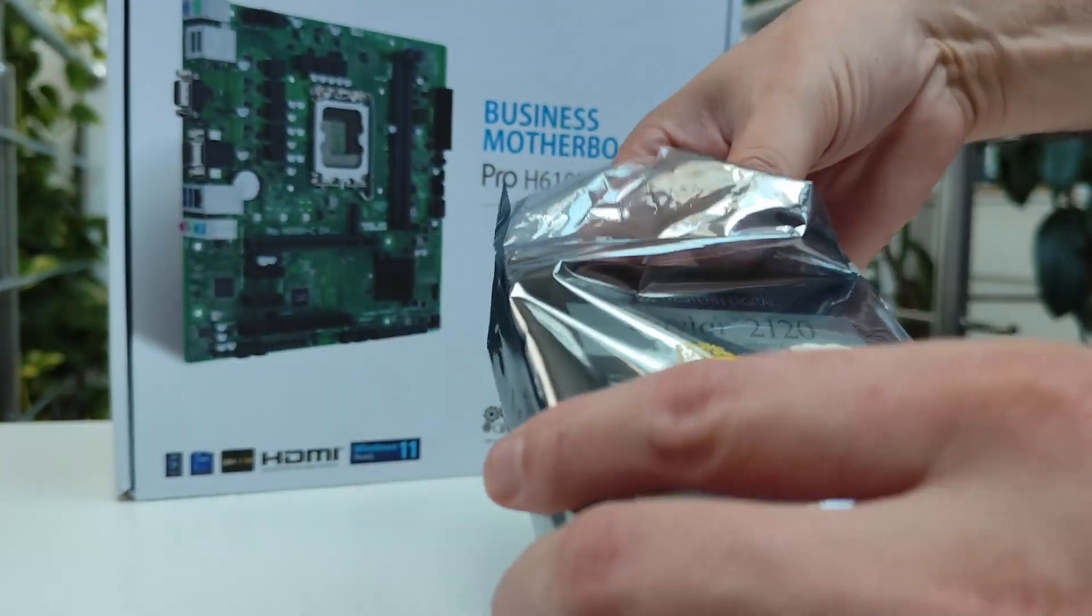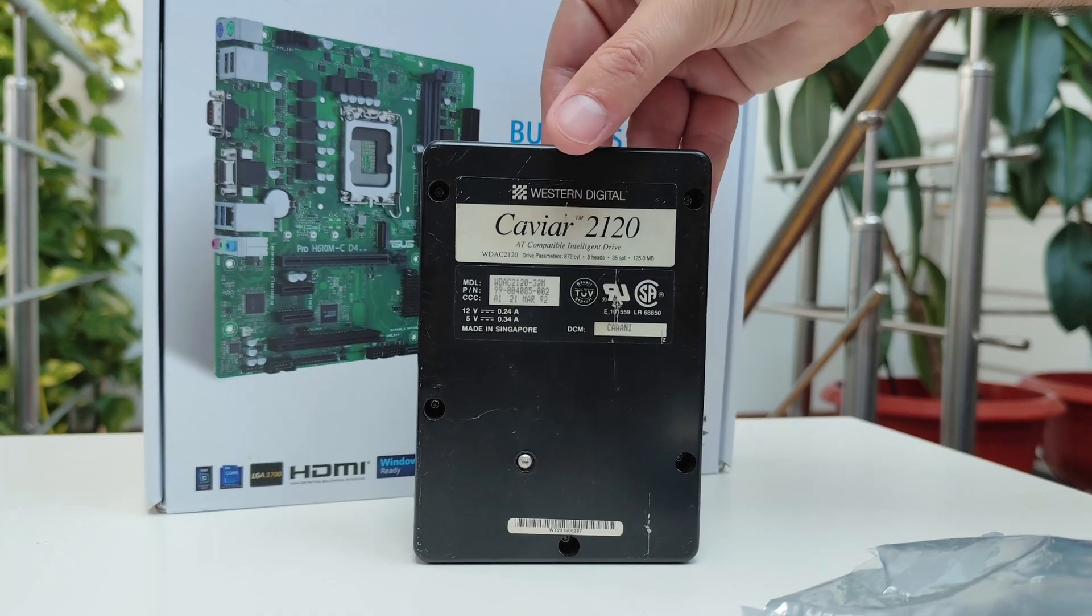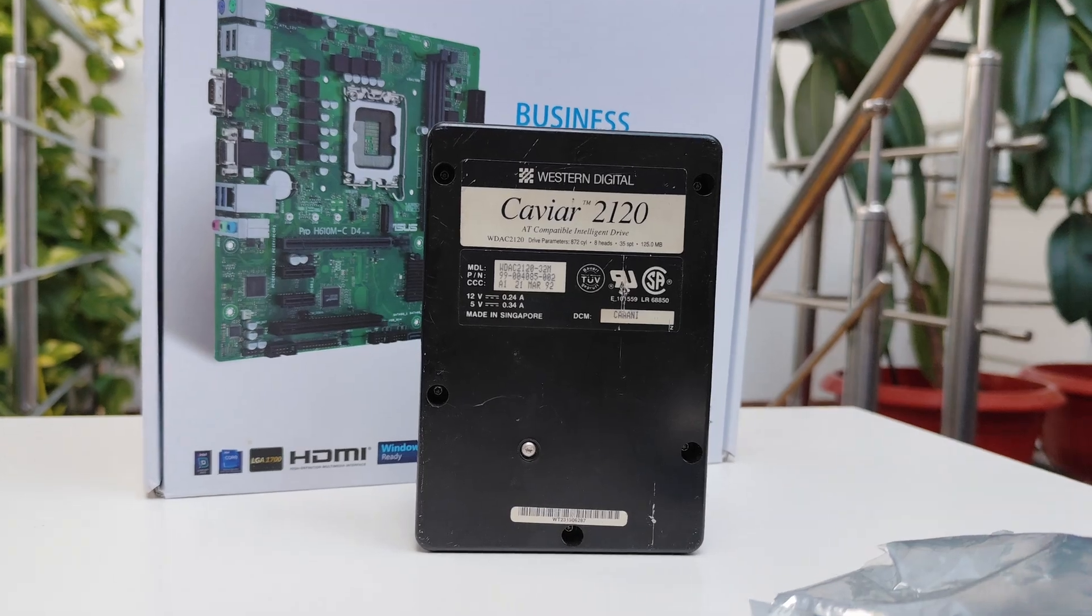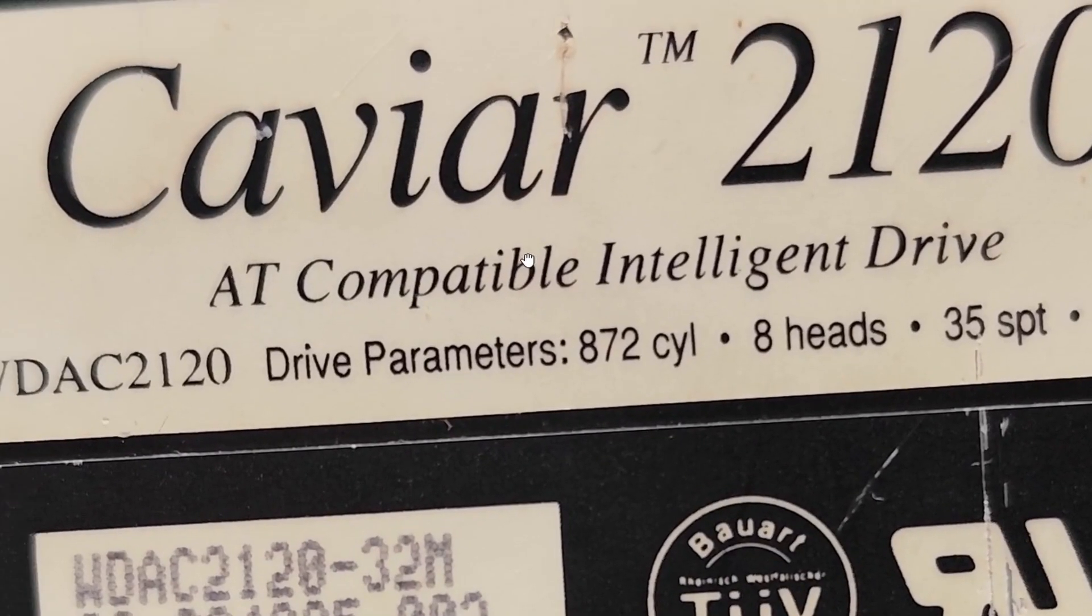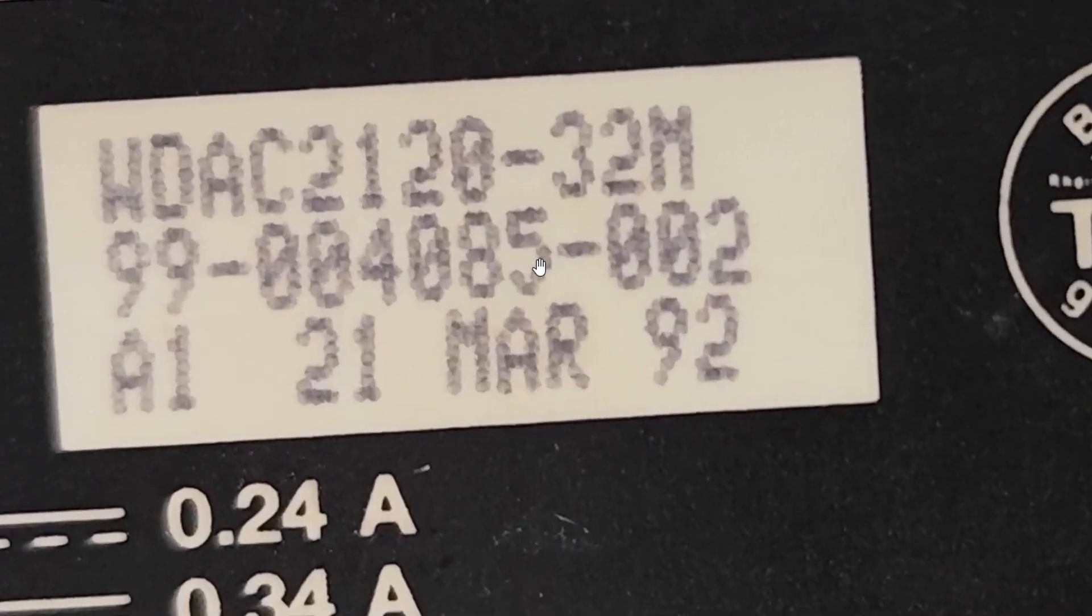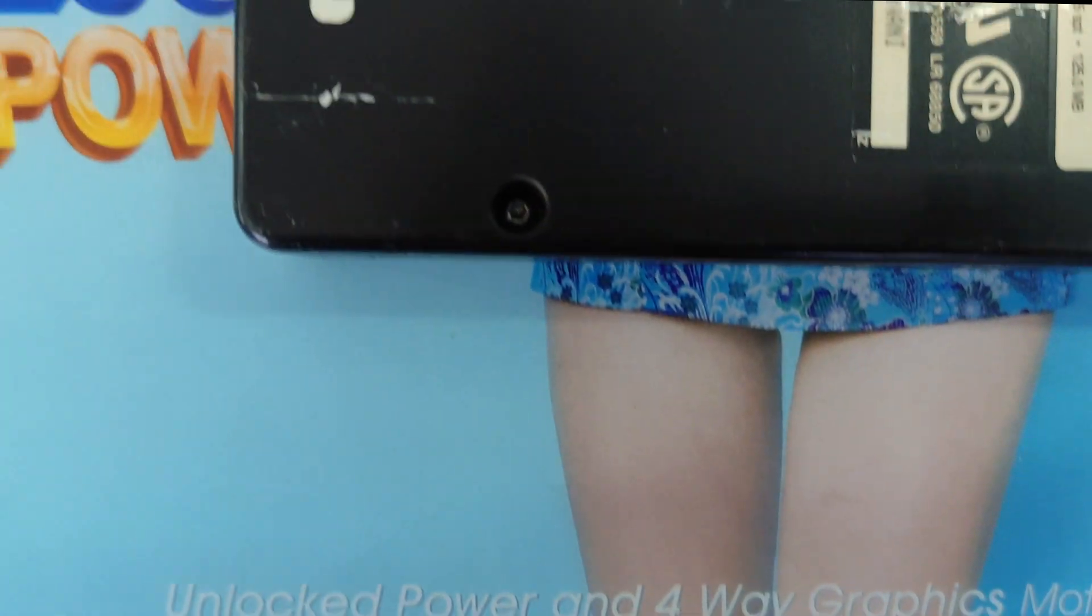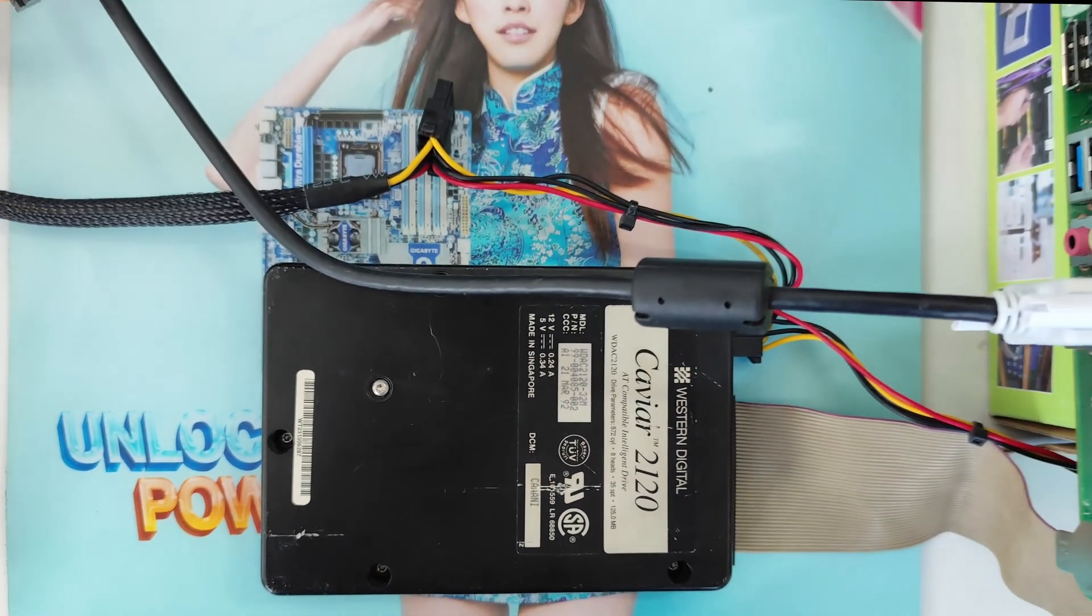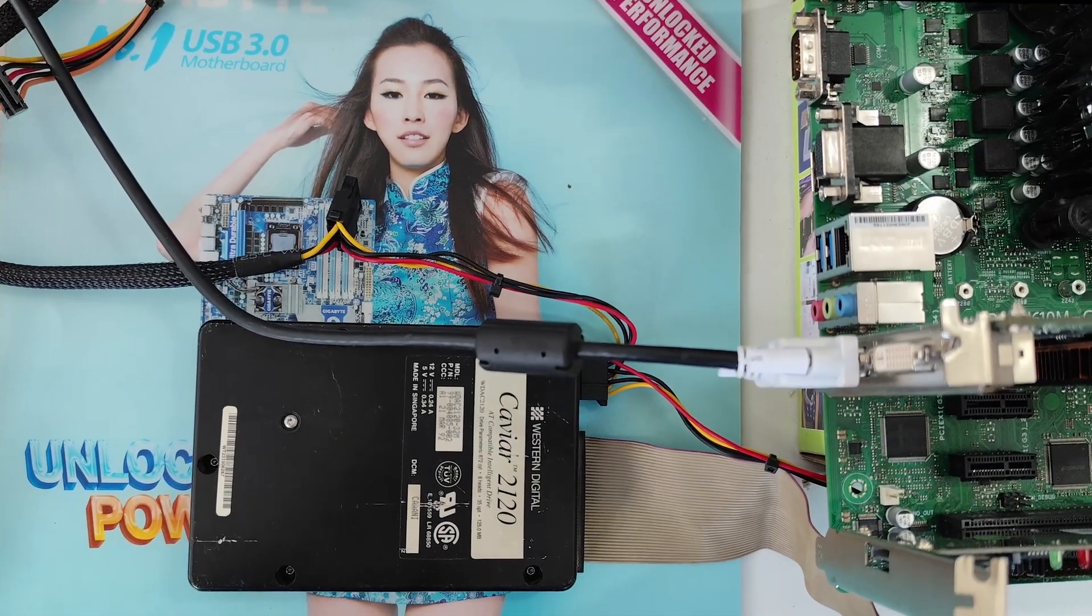What's up everyone, Omaris here. Recently I ran into this 125 megabyte Western Digital Caviar IDE hard drive manufactured in March 1992, and I got curious: can I access it on my modern Socket 1700 PC? Because why not? Who knows, there could be some interesting old software on it, or maybe even a full installation of Windows 3.1.